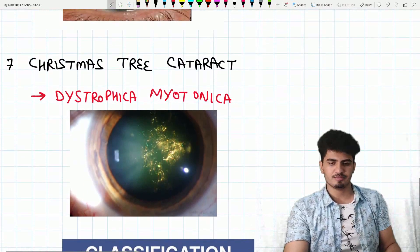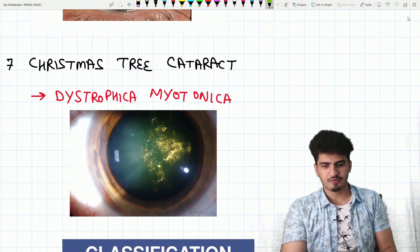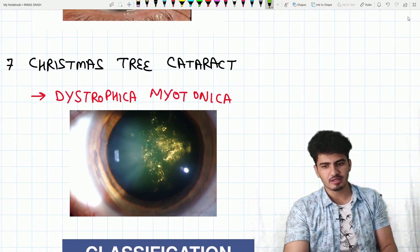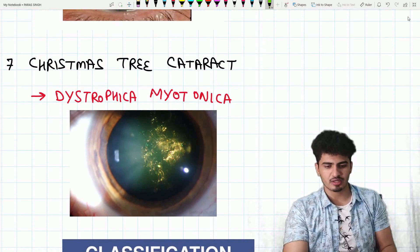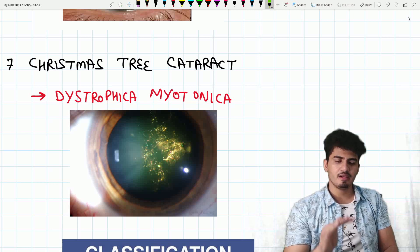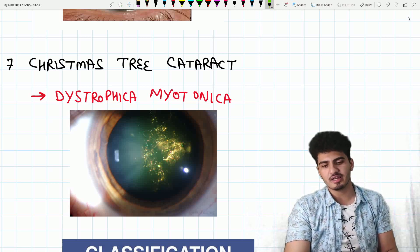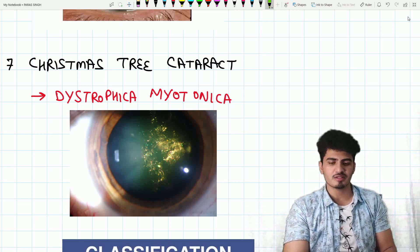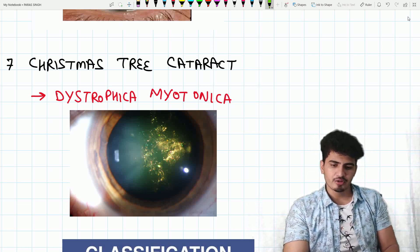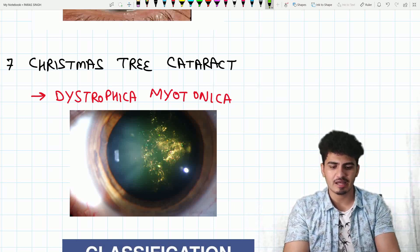Next one is Christmas tree cataract. It is seen in dystrophica myotonica. Christmas tree cataract is seen in dystrophica myotonica. It gives a feeling like you are looking down from a chartered flight on Christmas night, seeing all the colourful lights — that is how the appearances look in Christmas tree cataract.